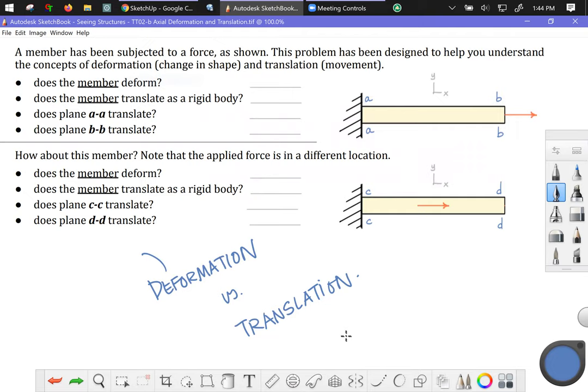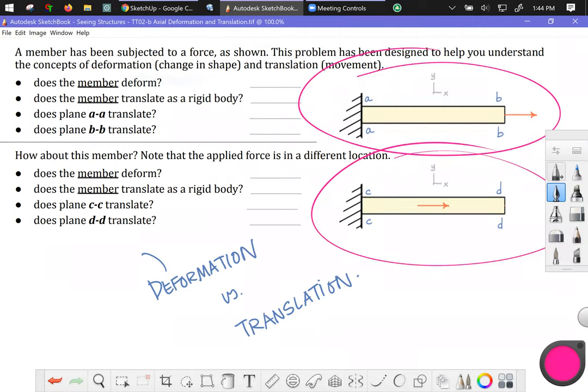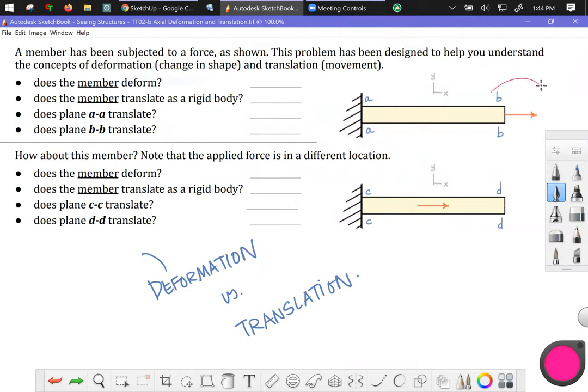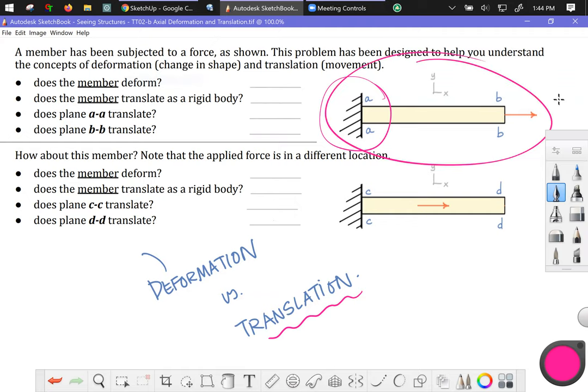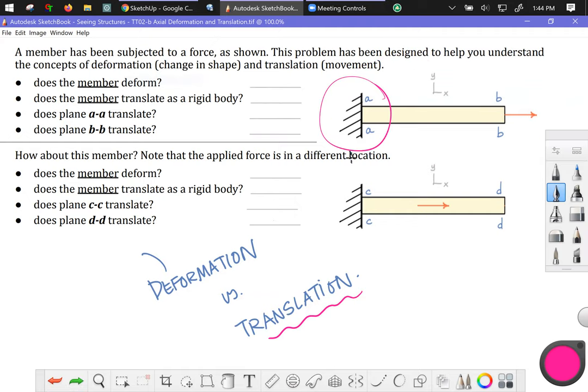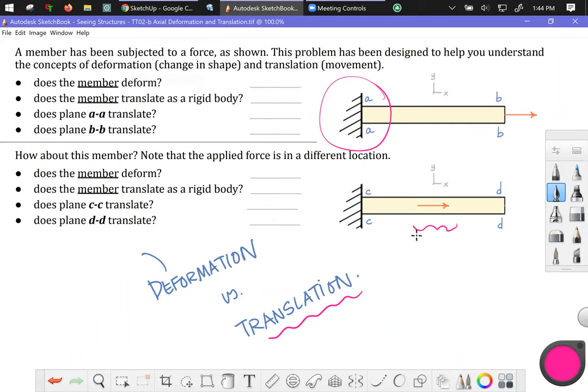And to explore these ideas, I want you to consider these two simple structures. So I have member AB, I have a force applied to the end of that member, and the left plane has been constrained or fixed so that it does not move. That is, it does not translate. So we want to compare and contrast what is happening with structure AB versus structure CD, because down here that applied force is still going to induce tension in the member, but these two structures are fundamentally different. Now, in order to talk about this, I made a CAD model. I'm going to flip over to that tab.